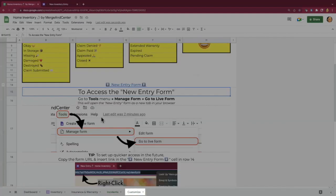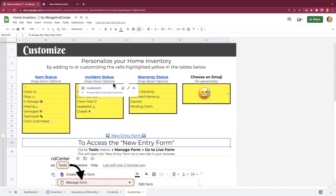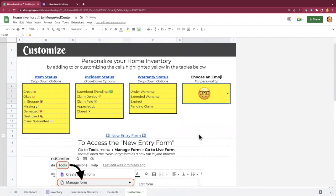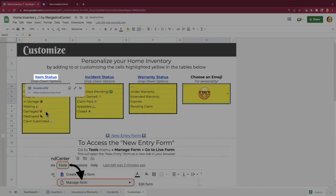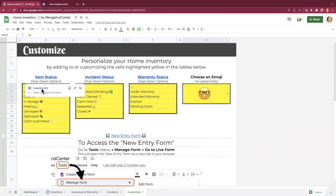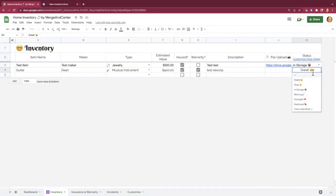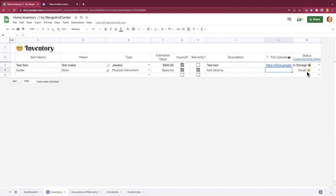The customized sheet is where you can actually customize all of these drop-down menus that you've been seeing on other sheets. So we've got item status. This was on the inventory sheet where we're tracking, oh, something's in great condition or it's in storage or it's missing. We've got our incident status, warranty status, and then of course, this cute little choose your emoji. So again, these have links in the headers. So if you're wondering where this drop-down appears and you just kind of want to take a look at it before messing around with stuff, you can click on that link and it'll bring you to where that drop-down menu appears. So you can get a sense of what it's being used for.